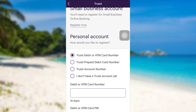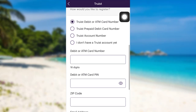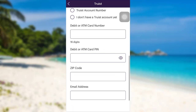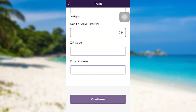Here I'll be going with the Truist debit or ATM card number. Once you choose this option, you'll be asked to enter your debit or ATM card number, debit or ATM card PIN, zip code, and email address. Enter all the information asked and then click on Continue. After that, follow the further instructions provided and give all the required details. Finally, you'll be able to register for the mobile banking service of Truist.